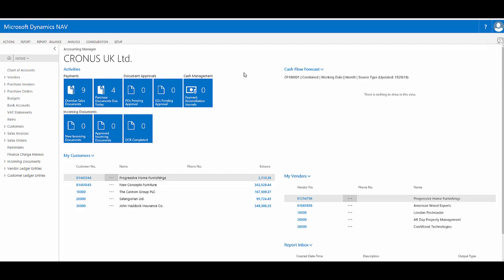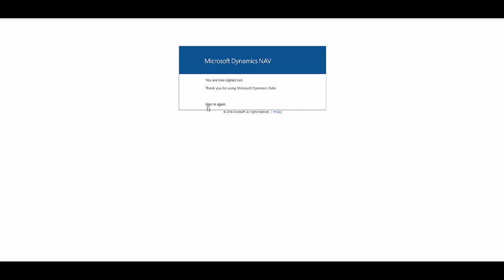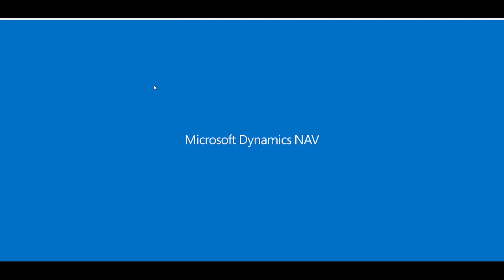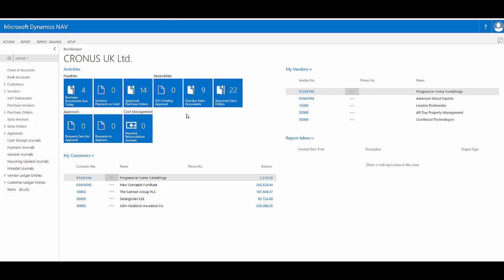However, the change will not take effect until I sign out and back in. Once I sign back in, we'll see that I now have the role centre for a bookkeeper.